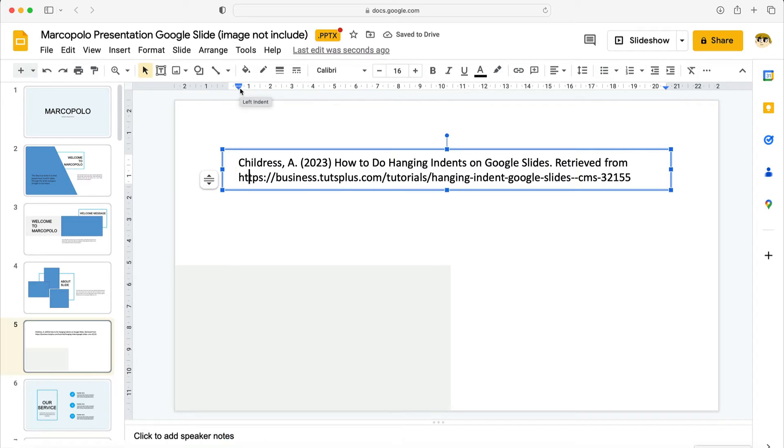Now typically hanging indents are half an inch over from the left. But you can use any value that you want. As you can see all of the text is now indented.